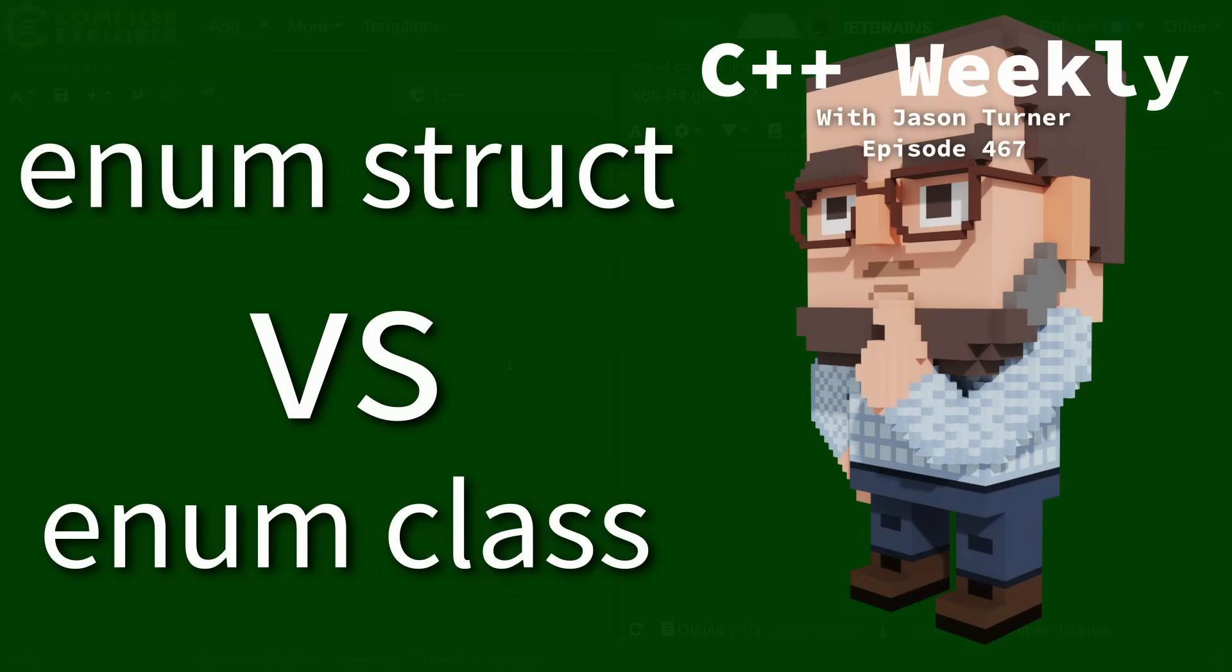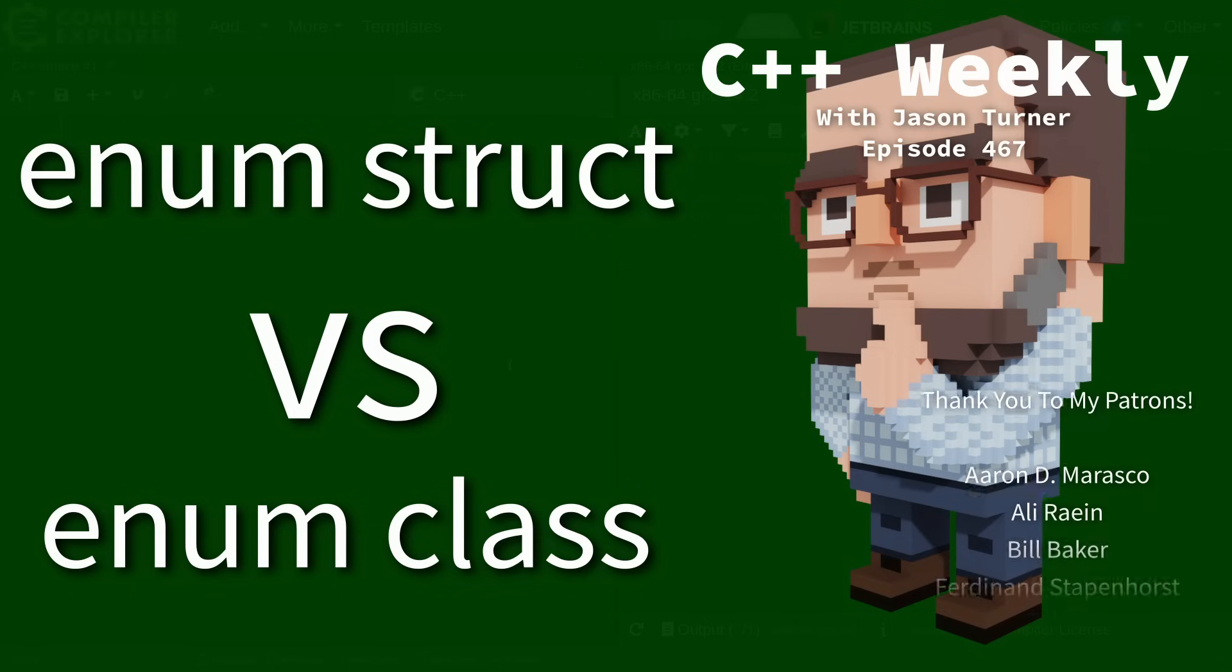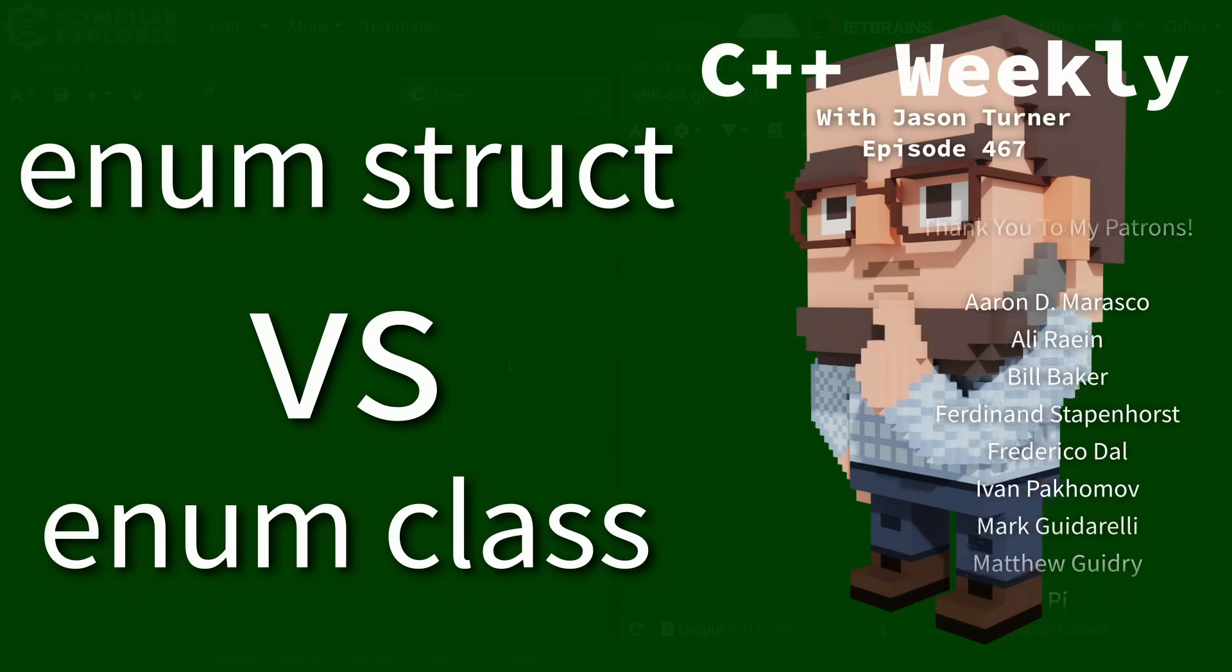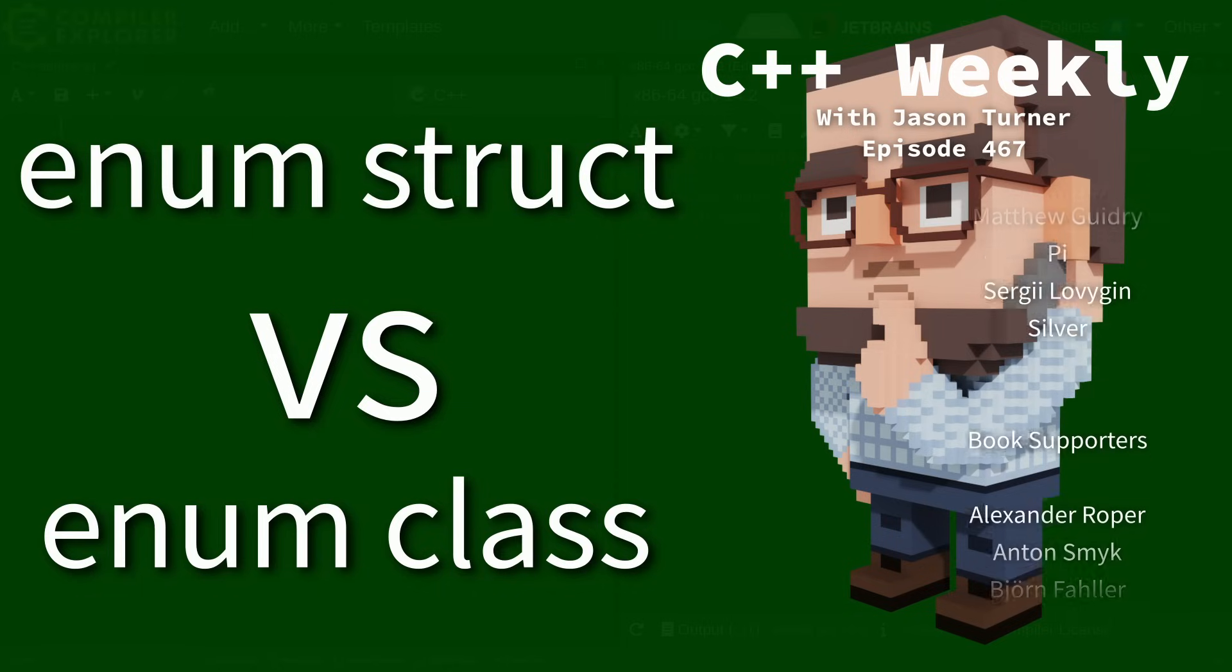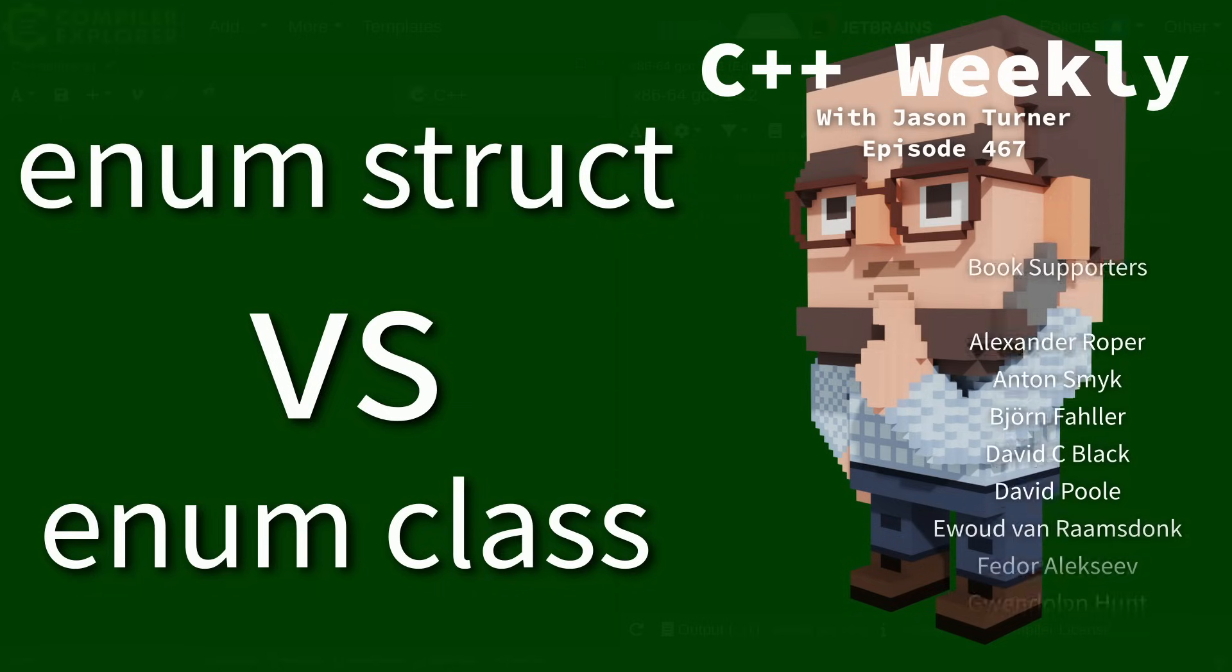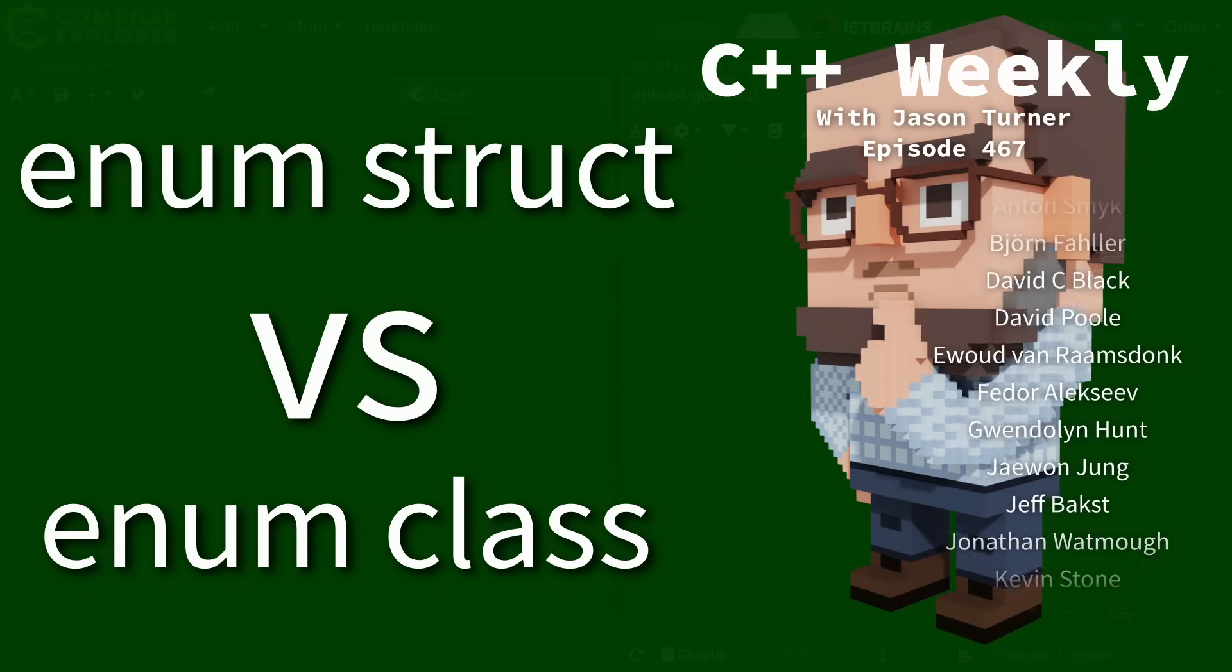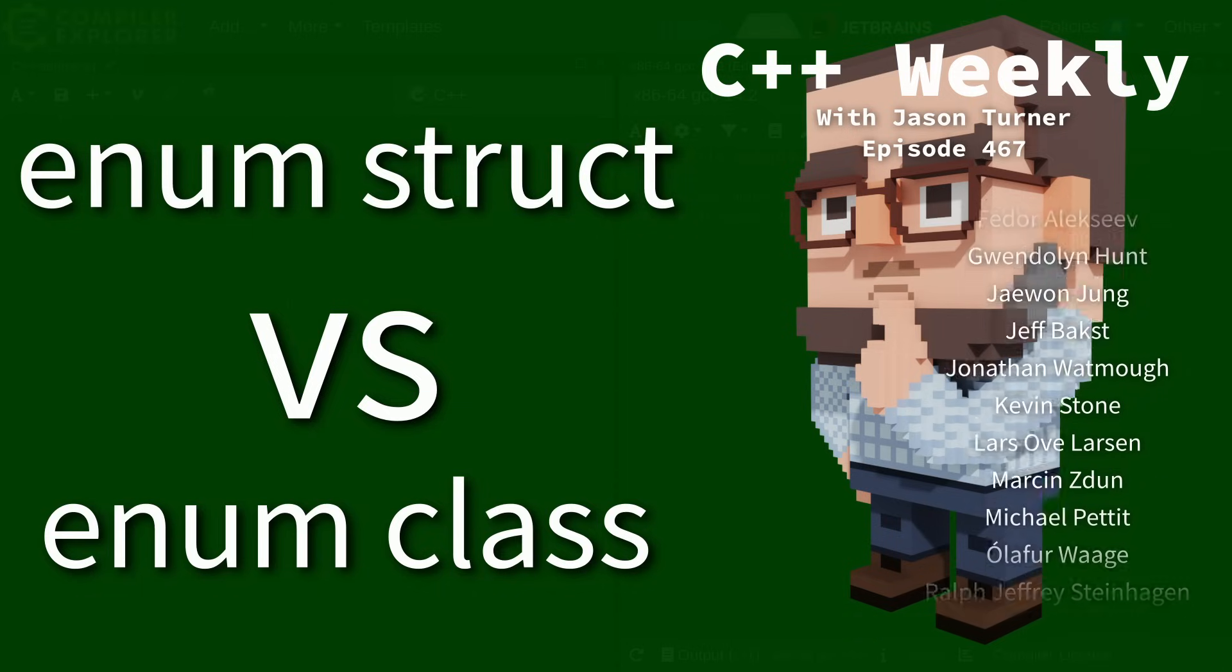Hello and welcome to C++ Weekly. I'm your host, Jason Turner, and this episode I want to talk about enum struct versus enum class.